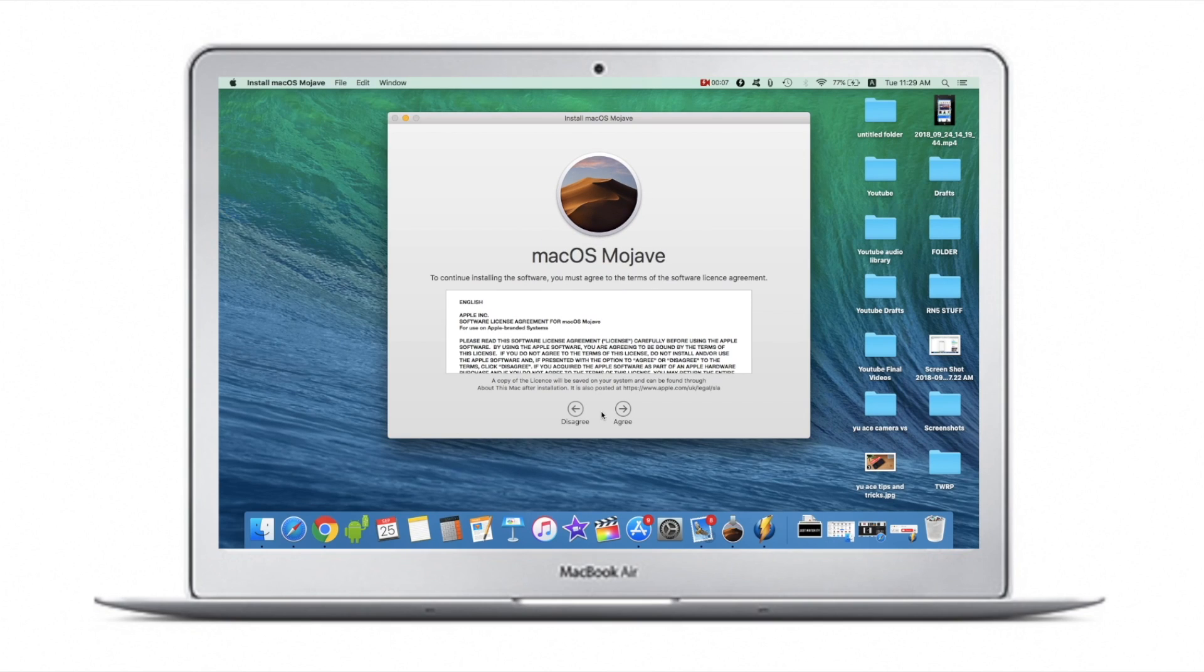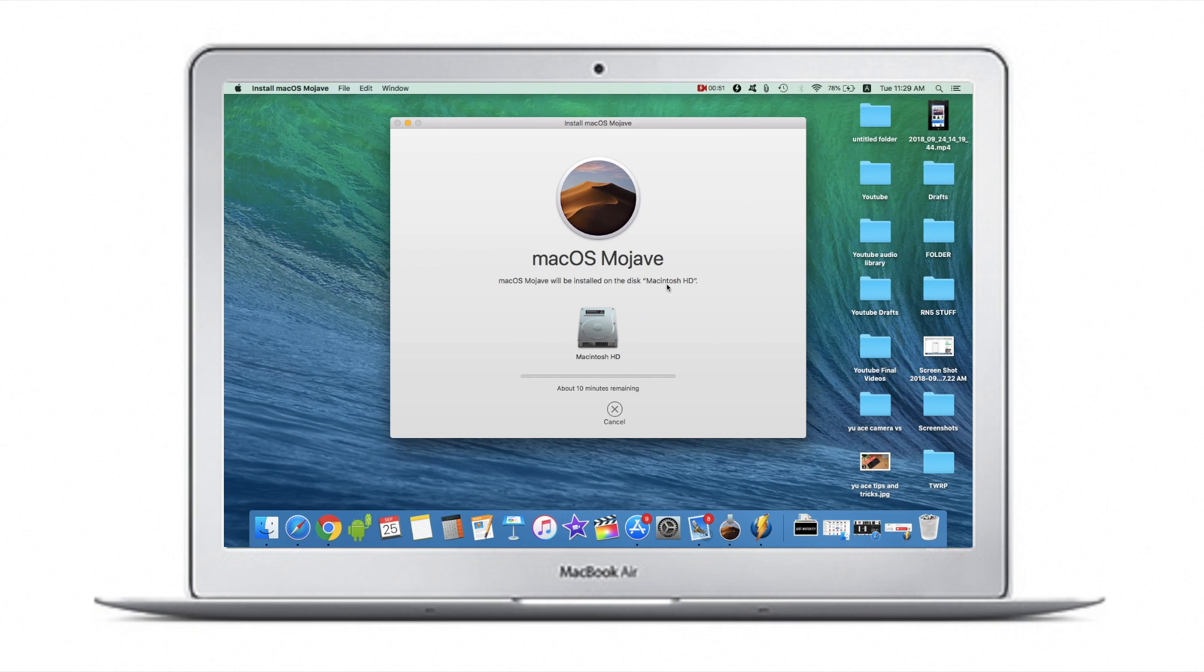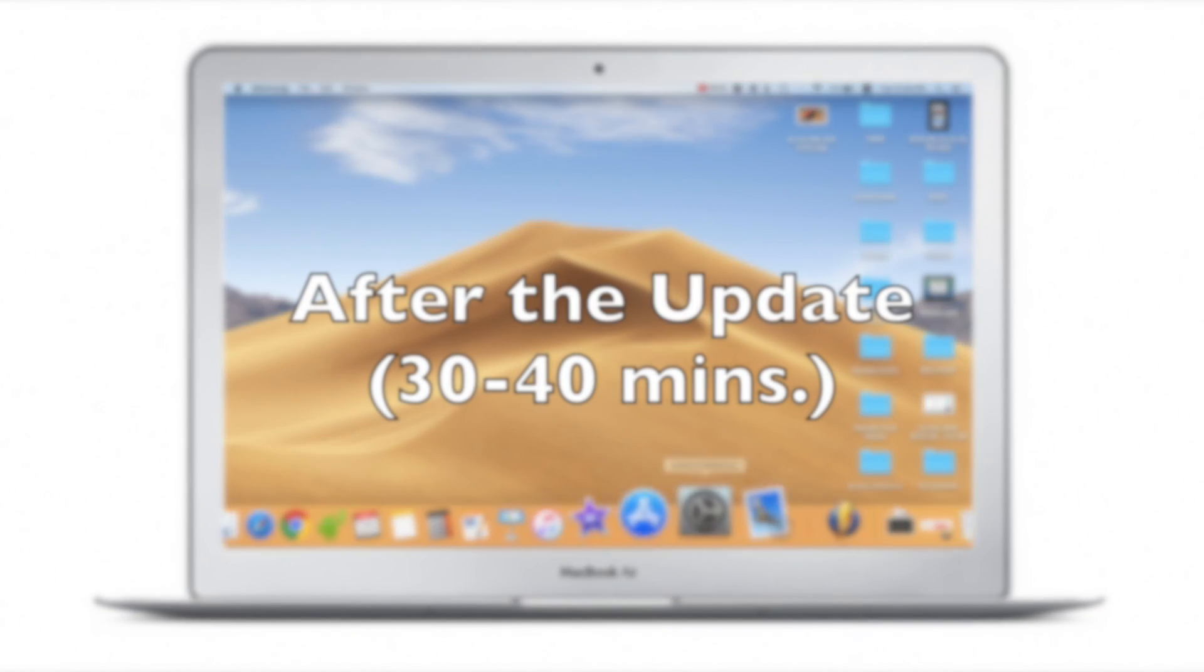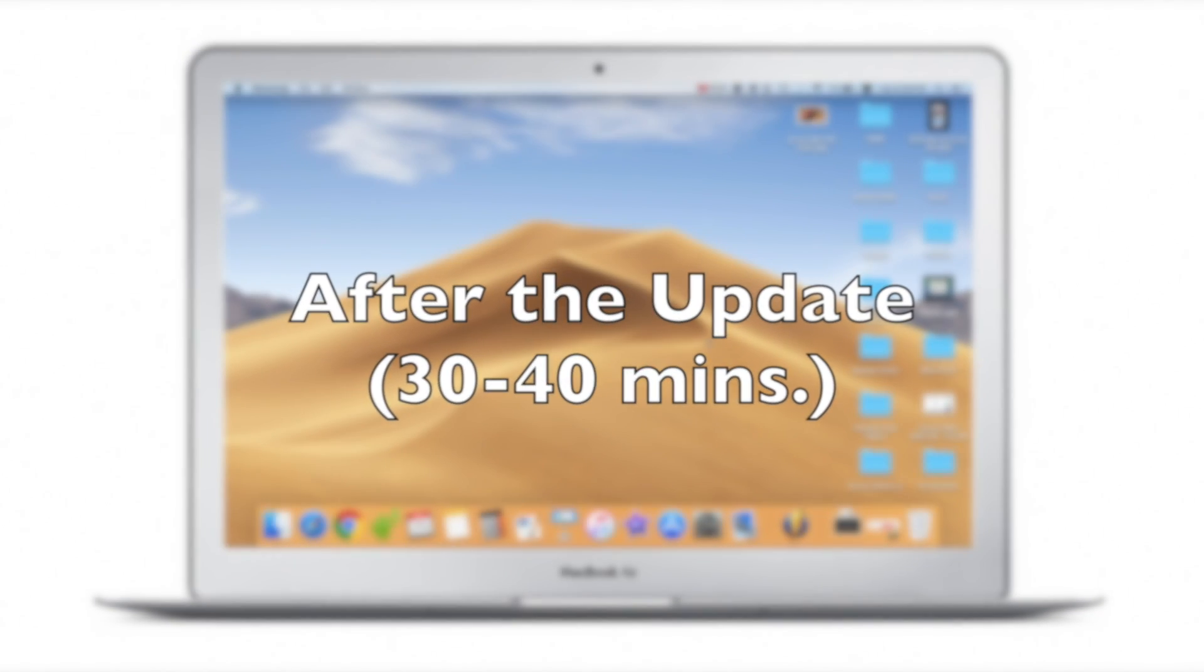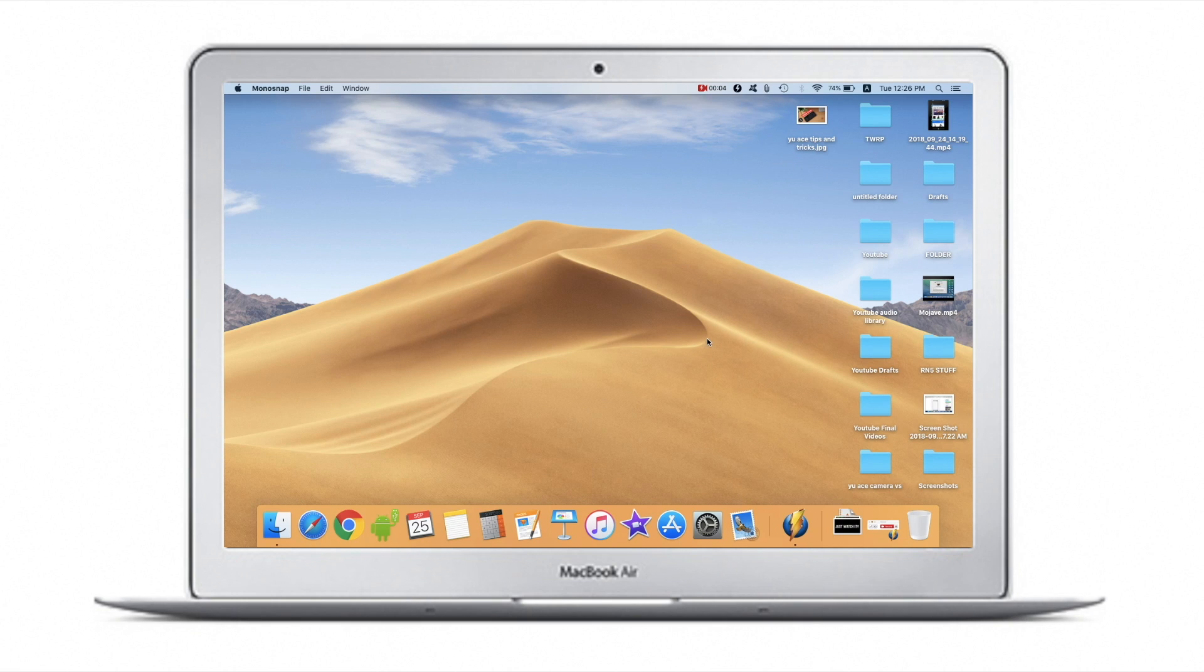First up, make sure you back up everything. The file size was about 5.7 GB and I already downloaded it. The whole process took about 40 minutes. All right, so it's all booted up as you can see.